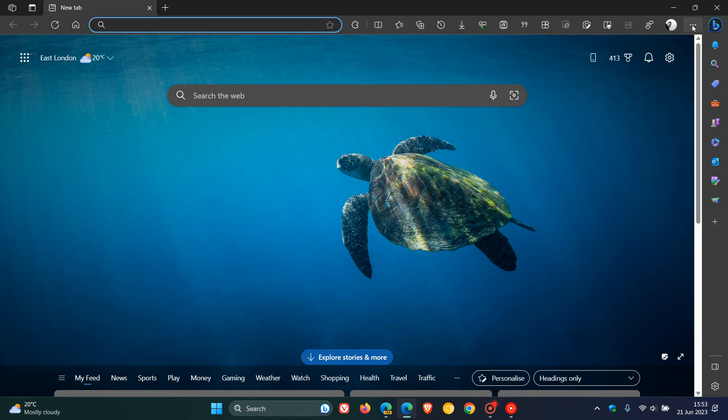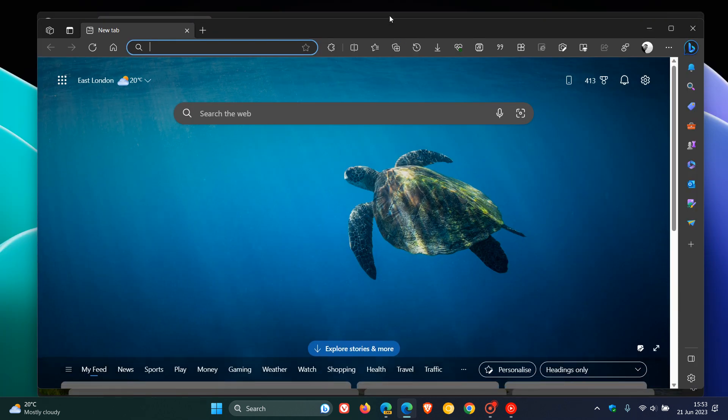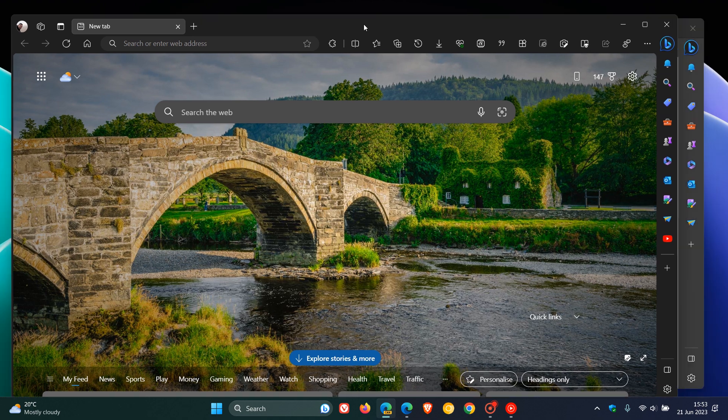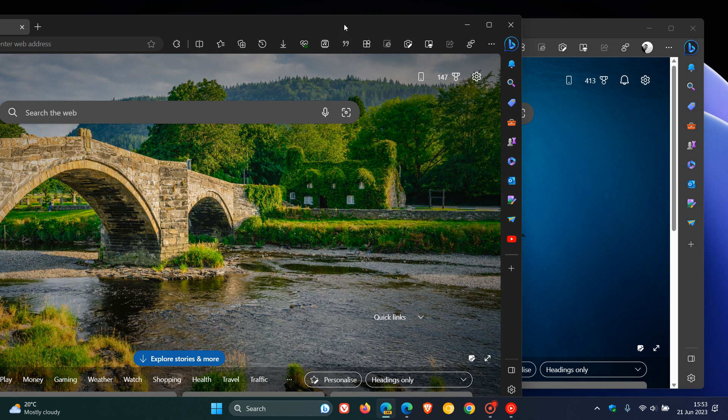Just to do a quick comparison, here underneath we have the stable version, and here on top we have Edge Canary. We can see that the tab strip at the top is a lot darker, more black than what we get in the stable version.